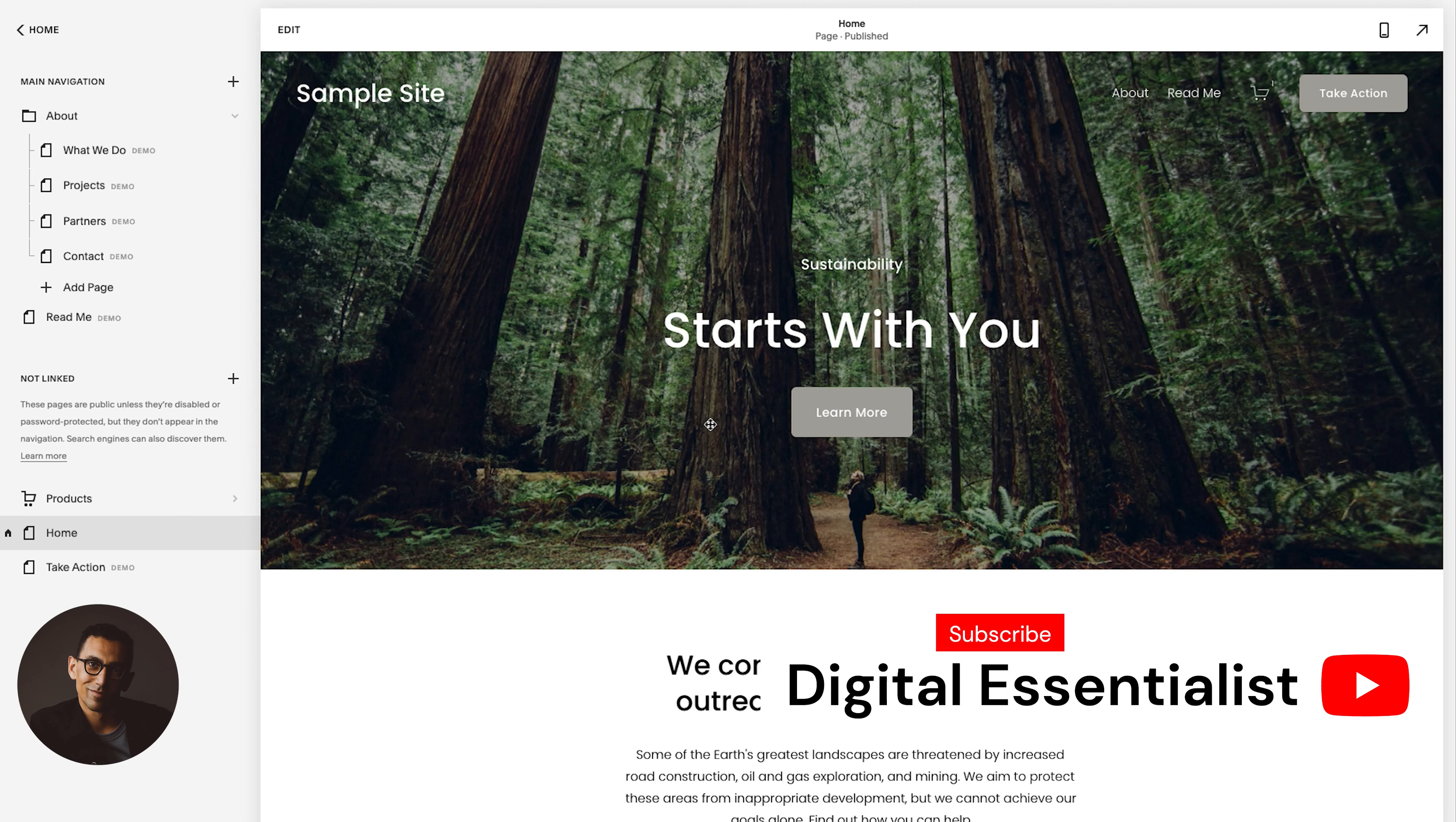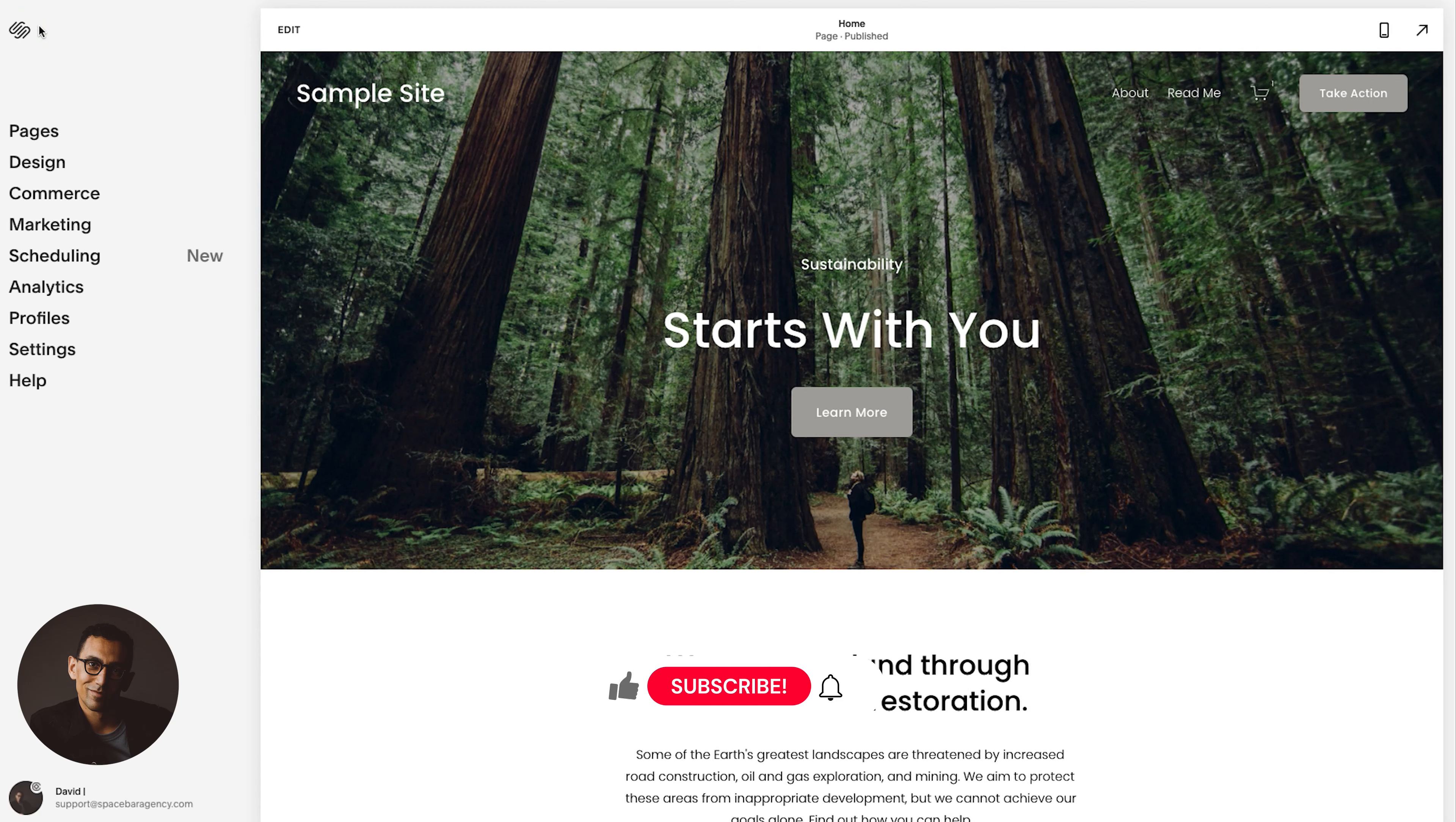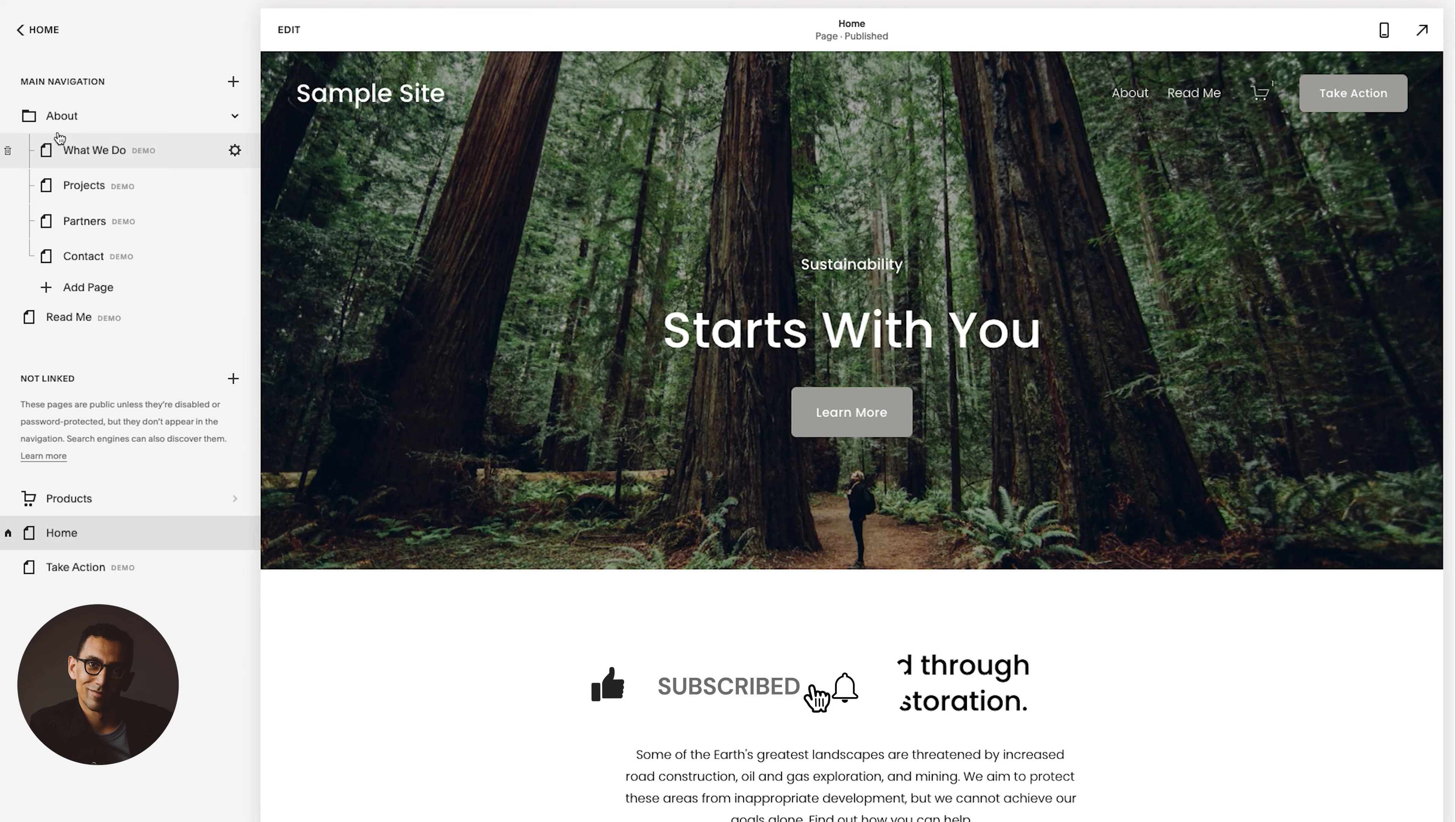So the first thing you're going to want to do is you're going to definitely want to be logged in, but from there, you'll want to click on pages. And then in here, we're going to set up the blog.